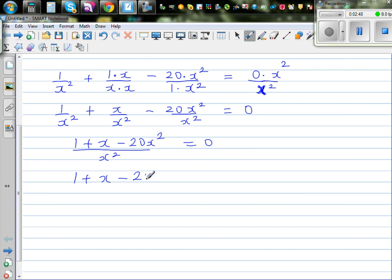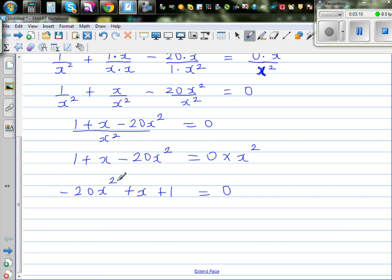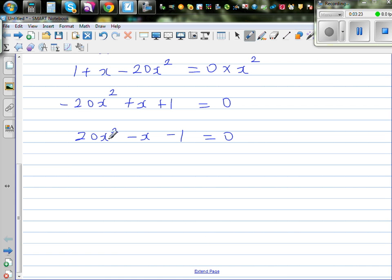This becomes 1 plus x minus 20x squared equals 0. Rearranging: minus 20x squared plus x plus 1 equals 0. I don't like a negative 20 as a leading coefficient, so I'll multiply the whole thing by negative 1. This gives 20x squared minus x minus 1 equals 0. Now this has become a simple quadratic equation.